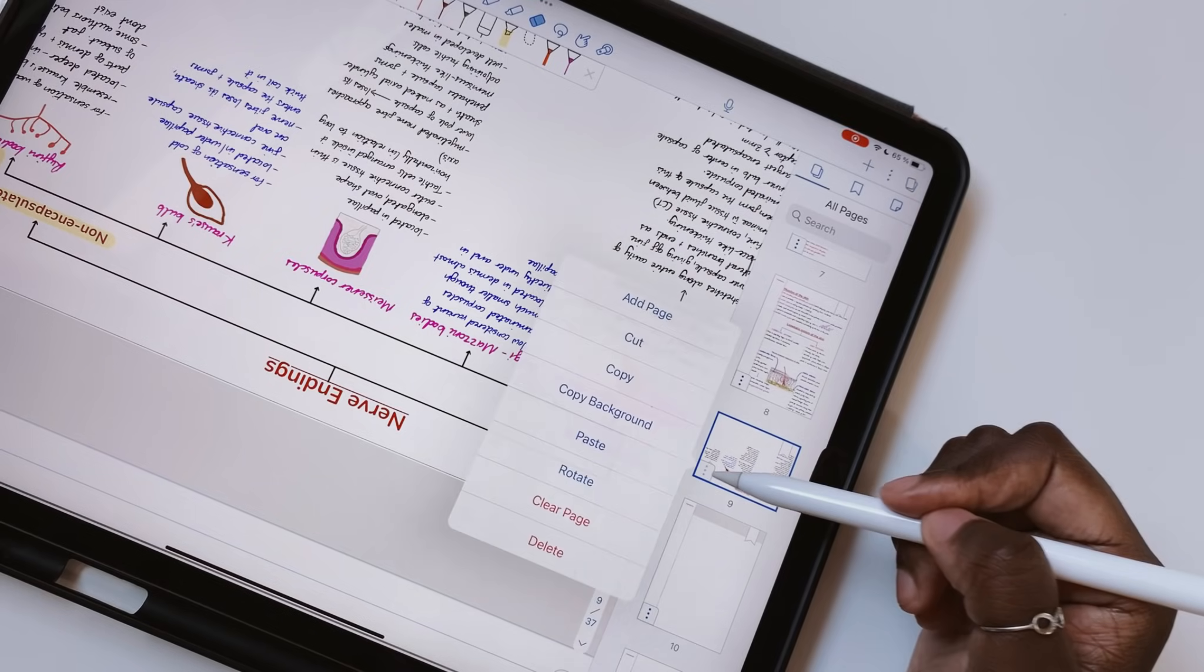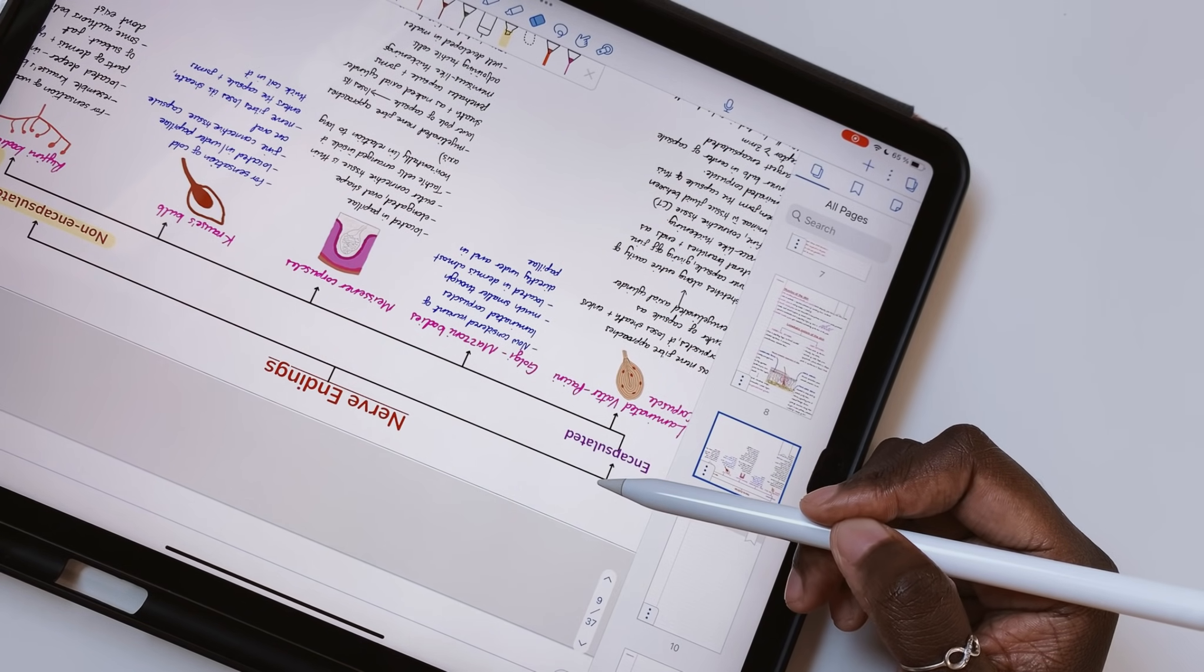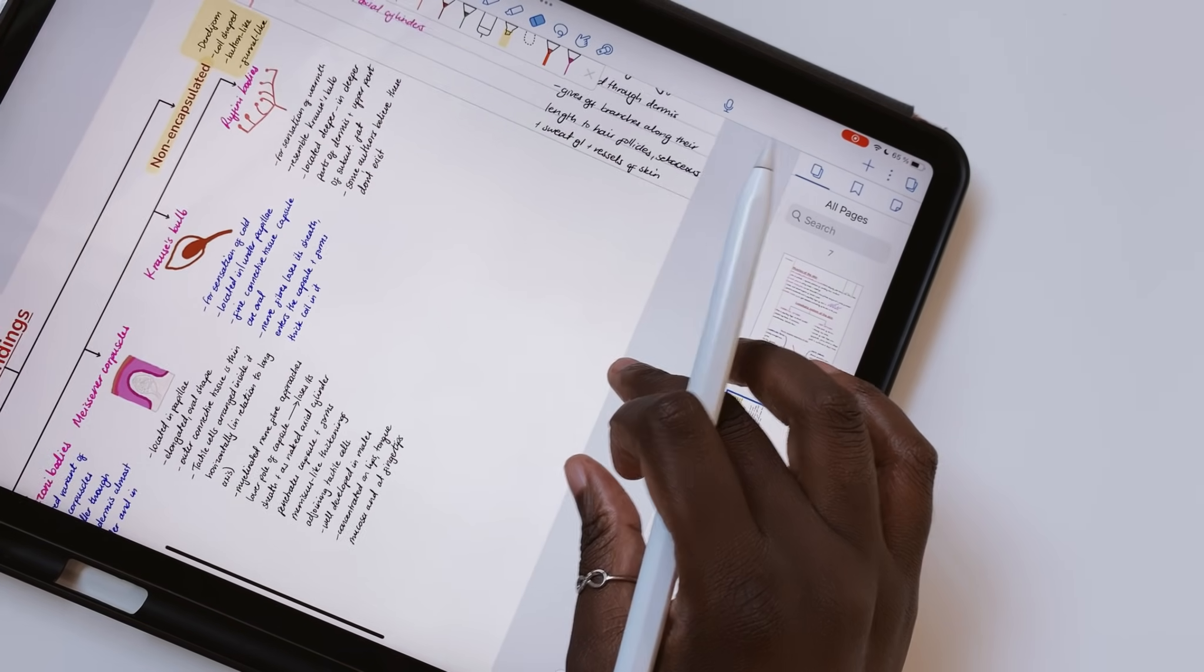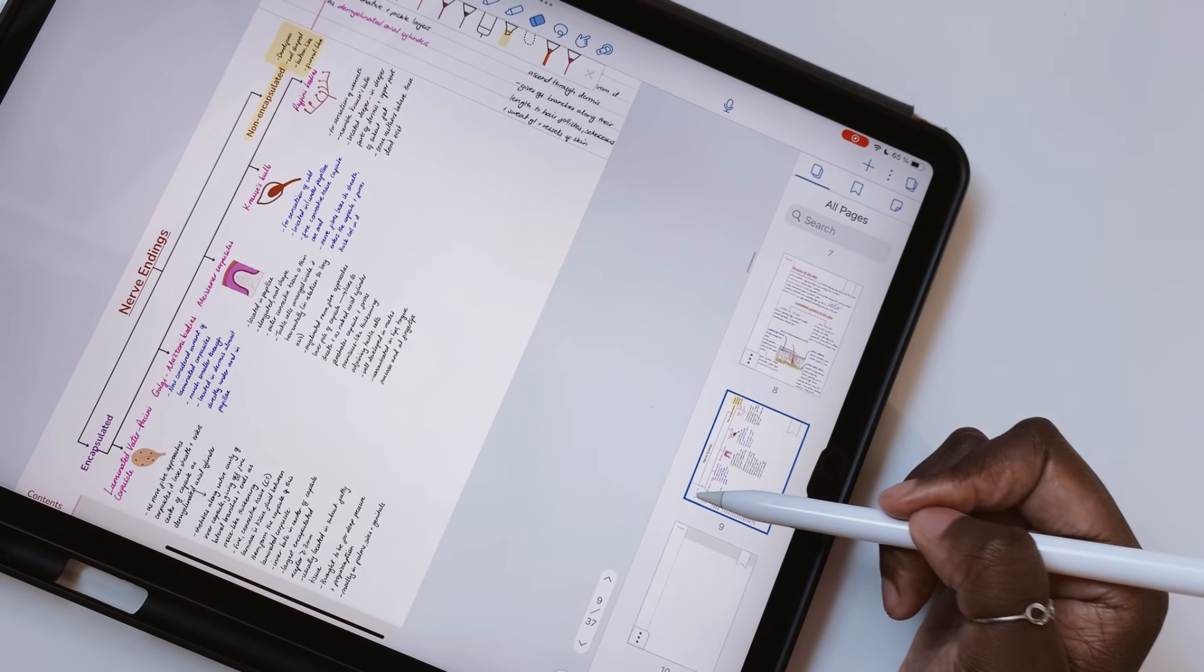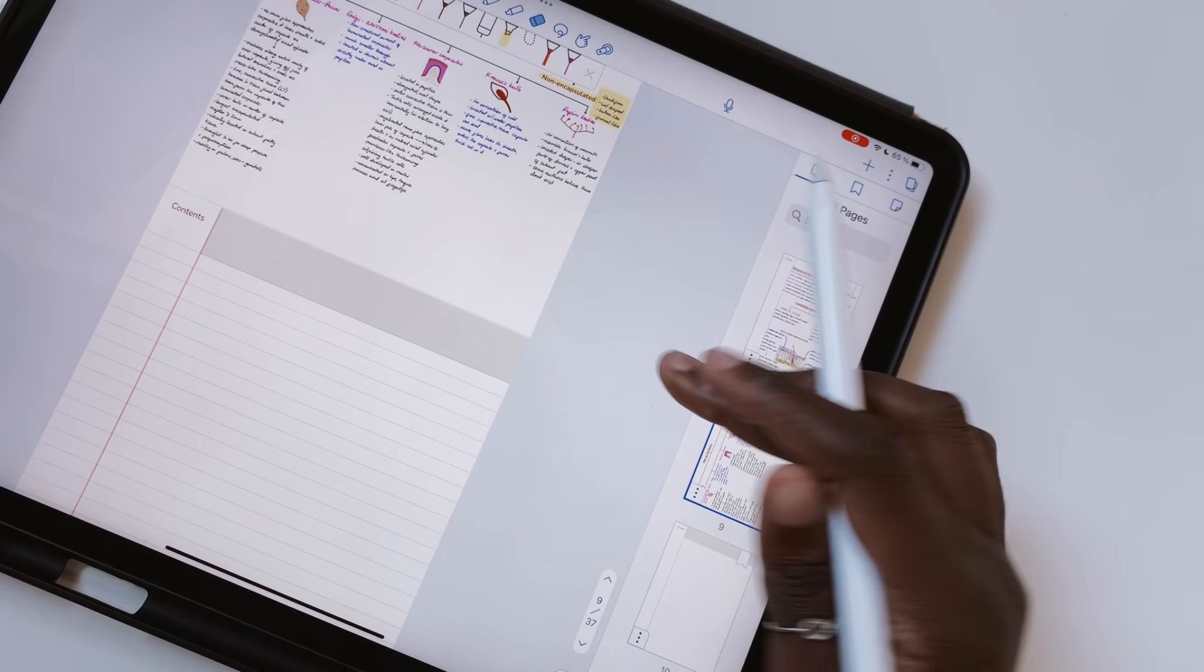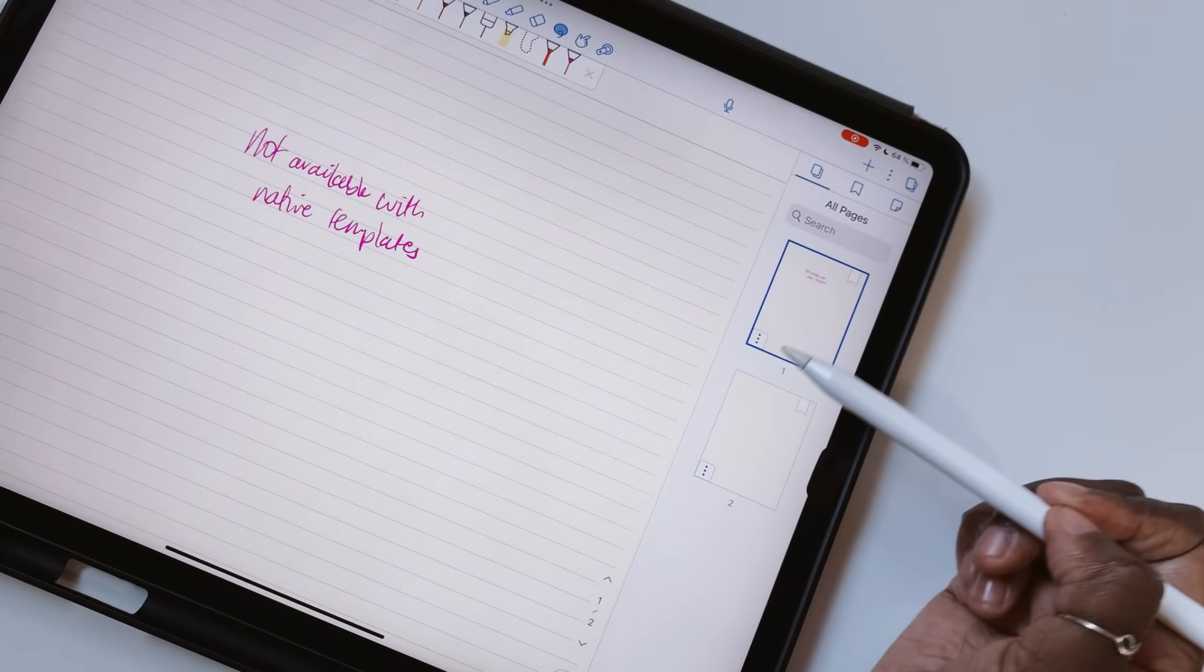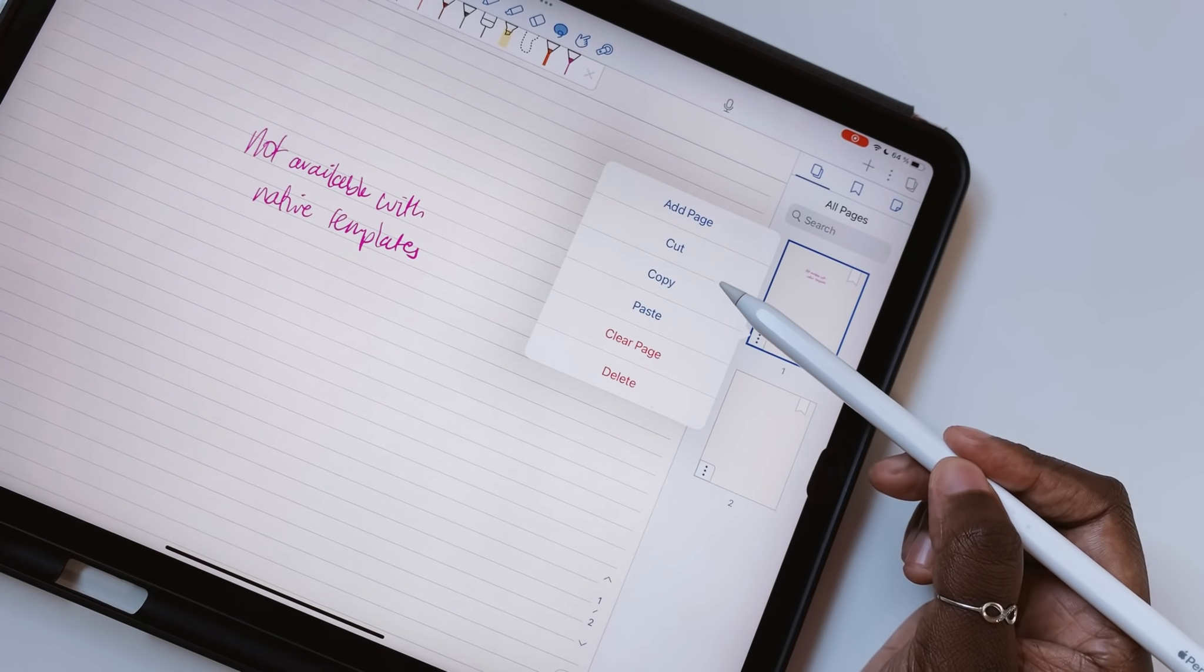Page rotation is now available for PDFs, which are non-native paper templates. We're happy to see that we can now rotate pages in PDFs and other documents in Notability, and we look forward to having that for native pages too.